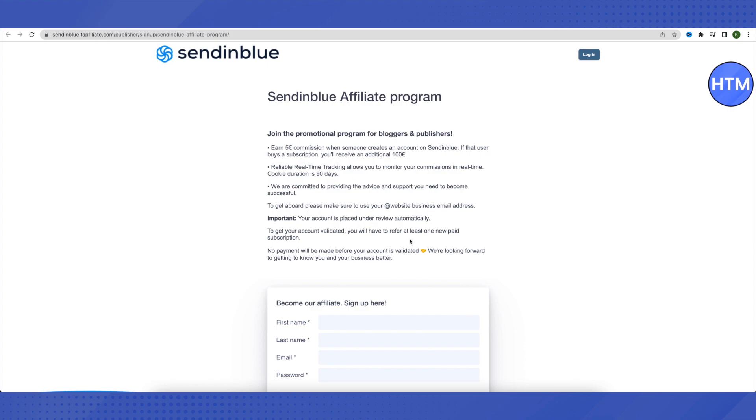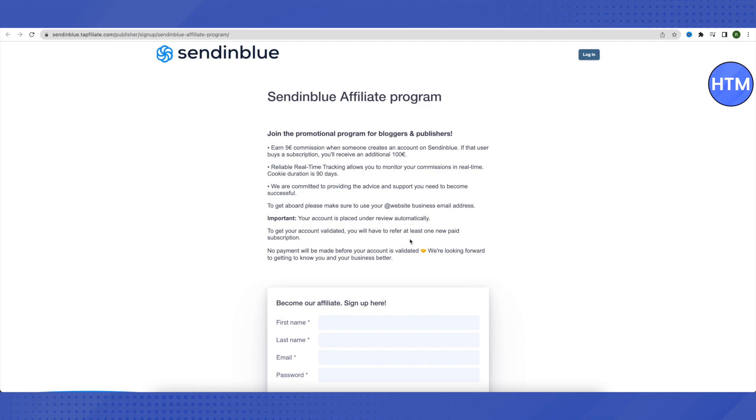As soon as you create your account, your application is automatically under review, so you don't have to send some more applications to it—just account creation will be fine. You will only be able to receive payments when you refer to someone who gets the paid subscription of Sendinblue, and you must have at least one paid subscription out of your referrers in order to get your account validated, because you are only going to get paid if your account is validated. These are the things that you need to keep in mind before starting or jumping into this affiliate program.